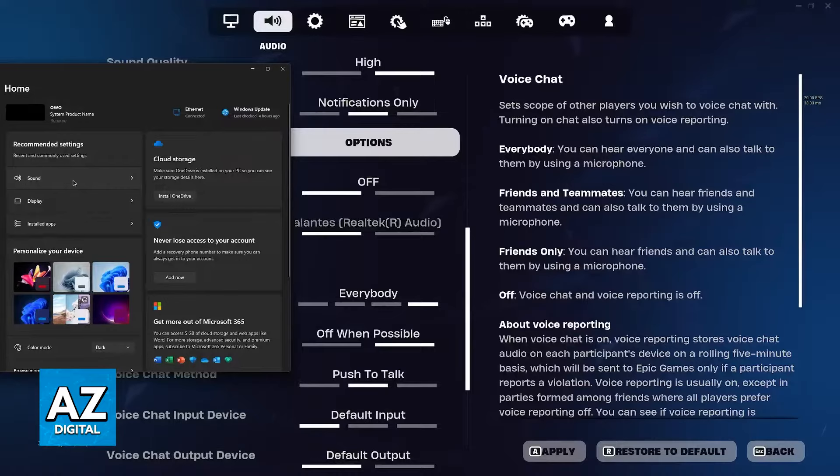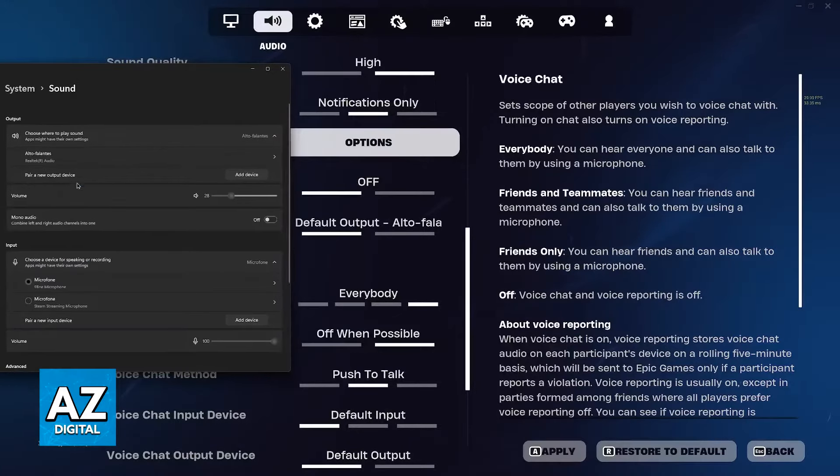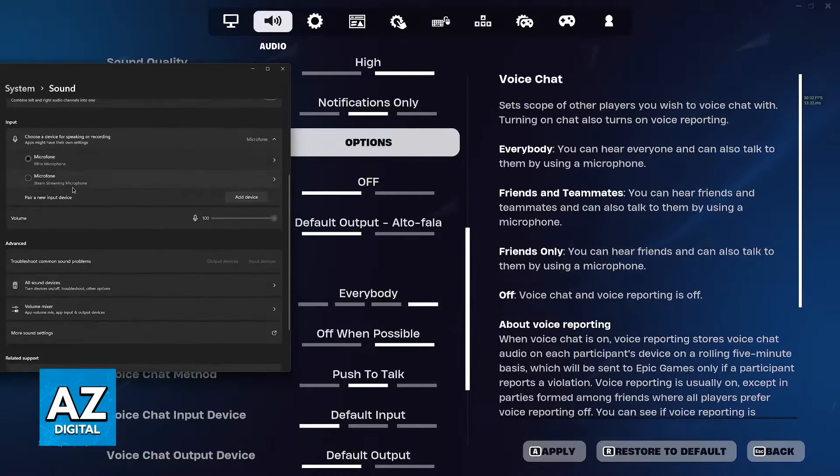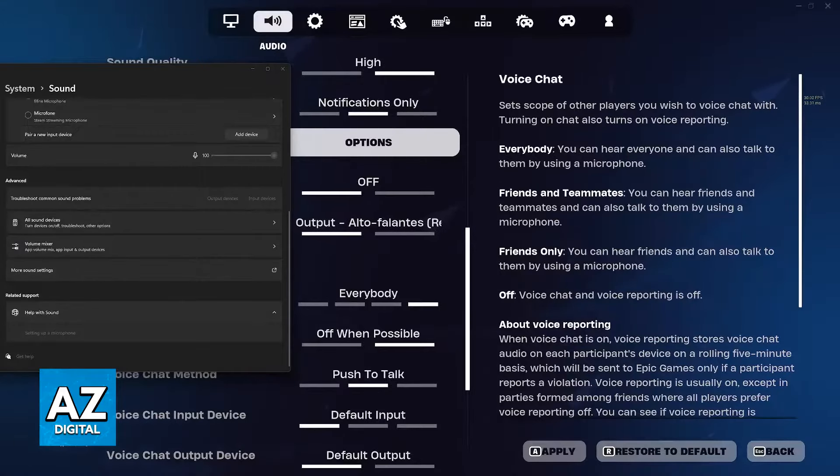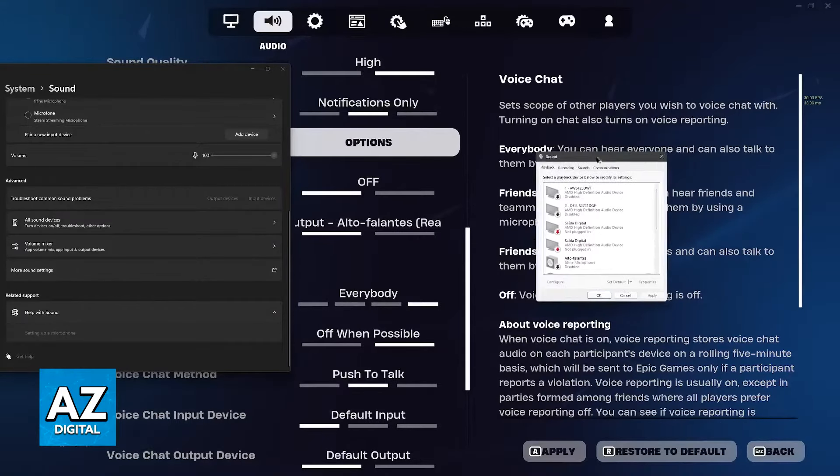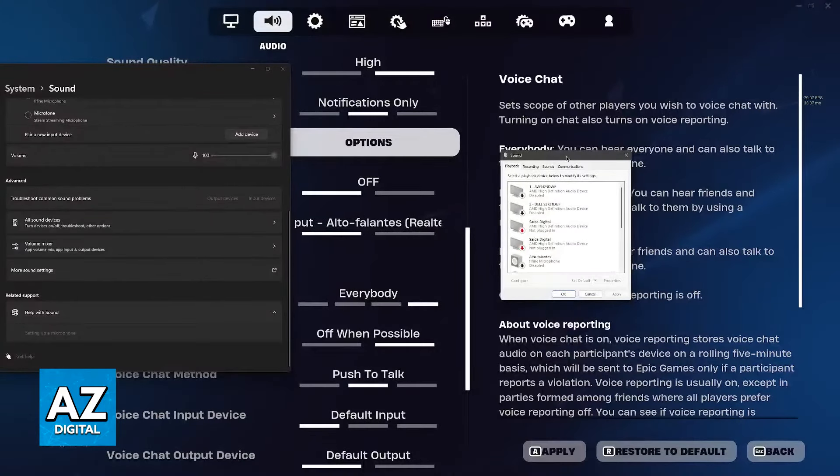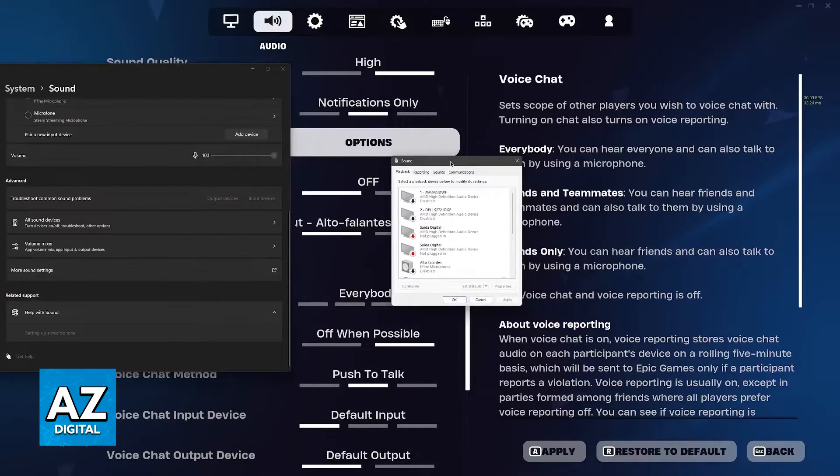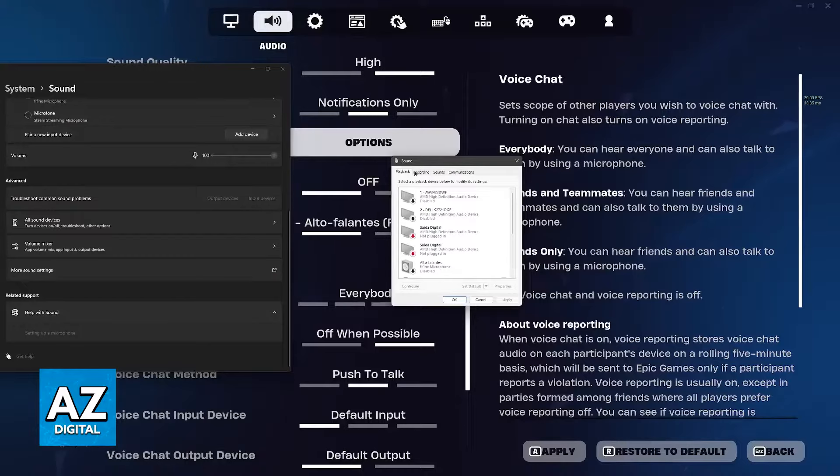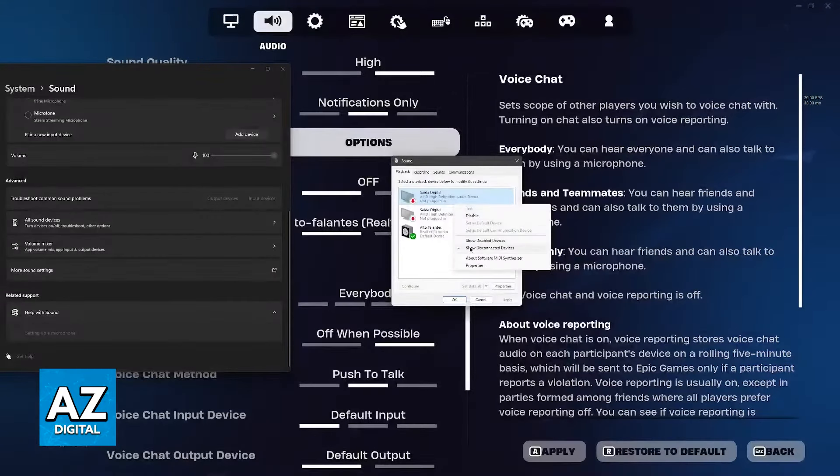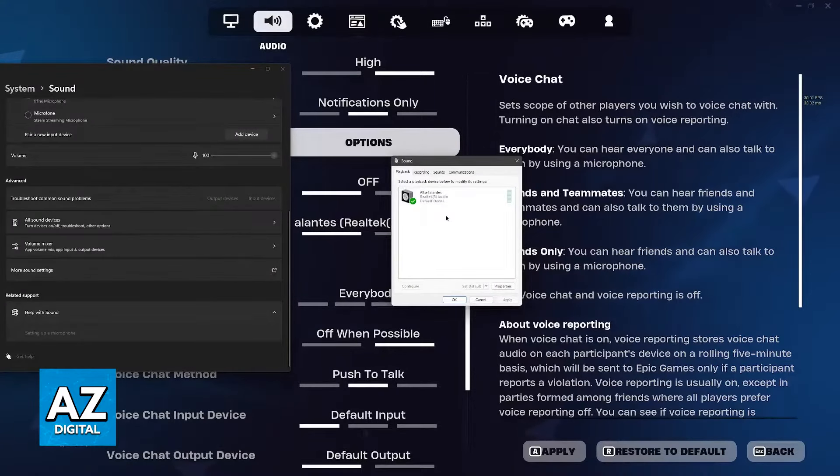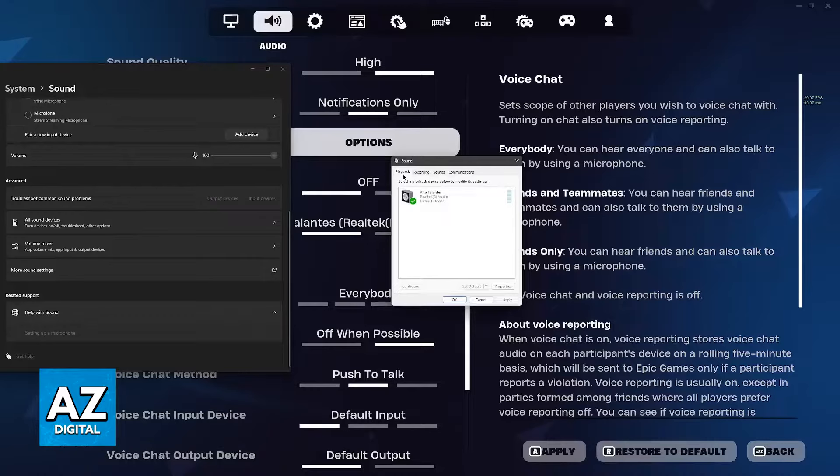Find sound in the Windows settings and scroll down until you find more sound settings. This will bring up the sound window on the control panel. By default you should be able to see all the devices currently connected under playback.